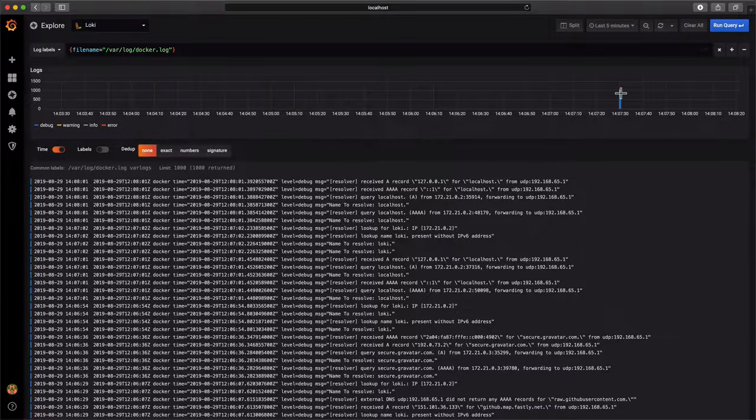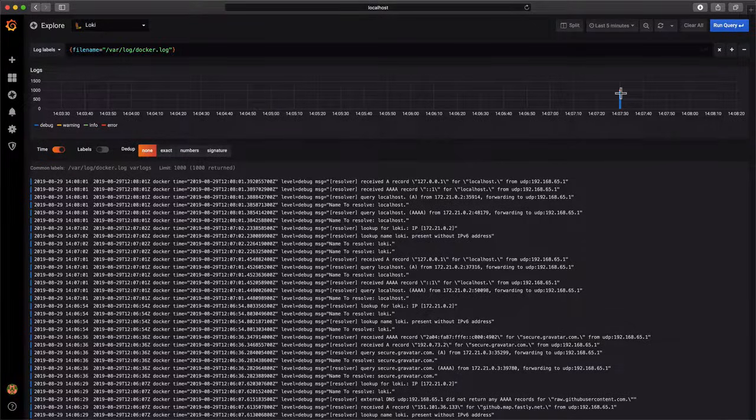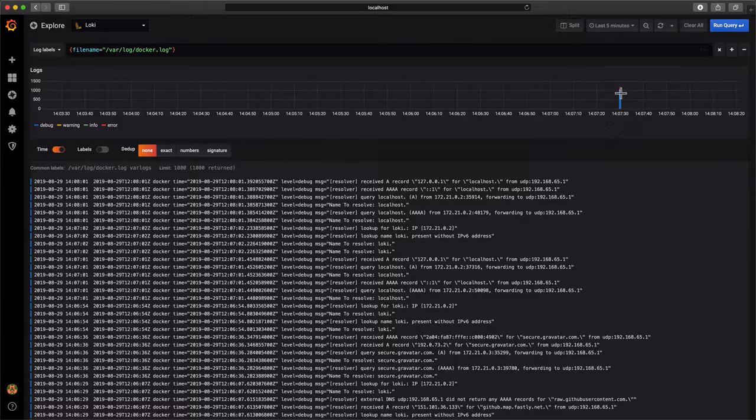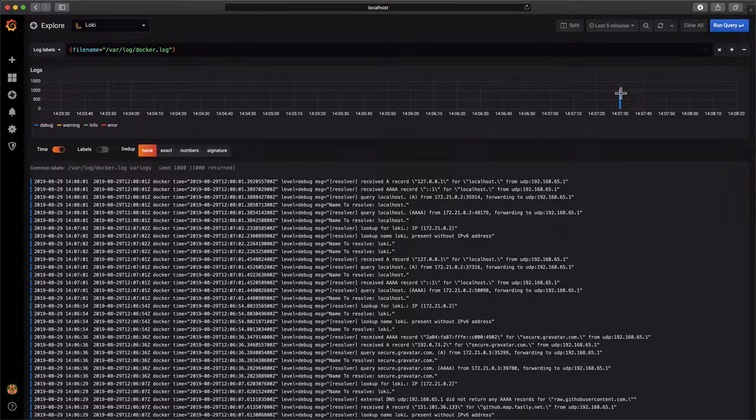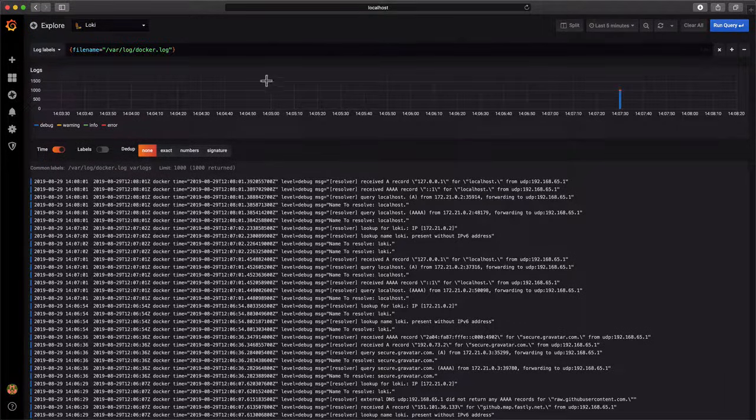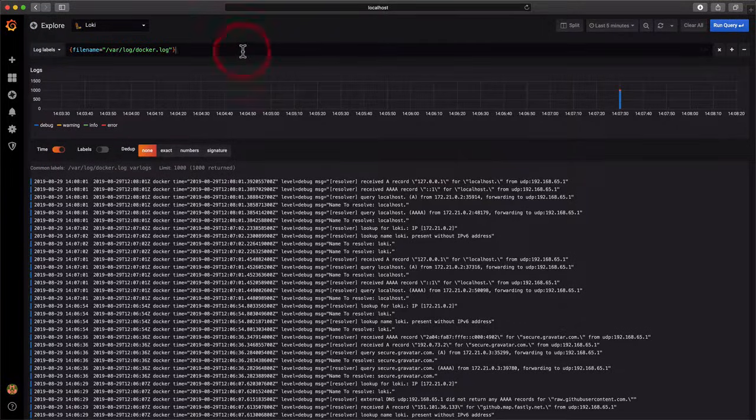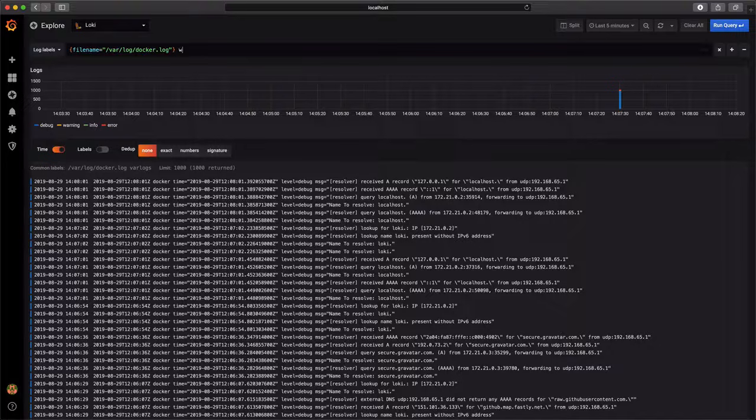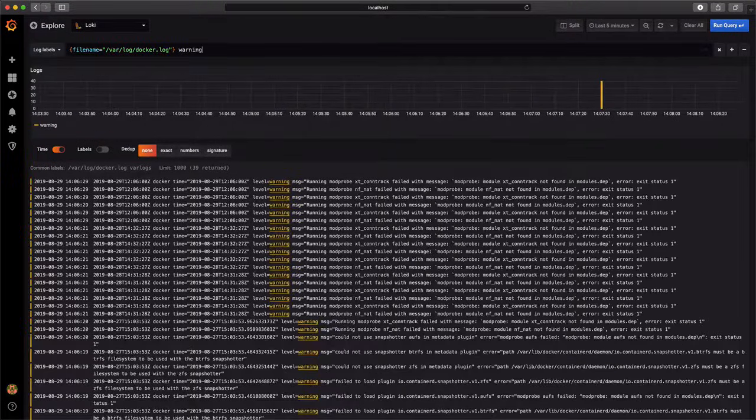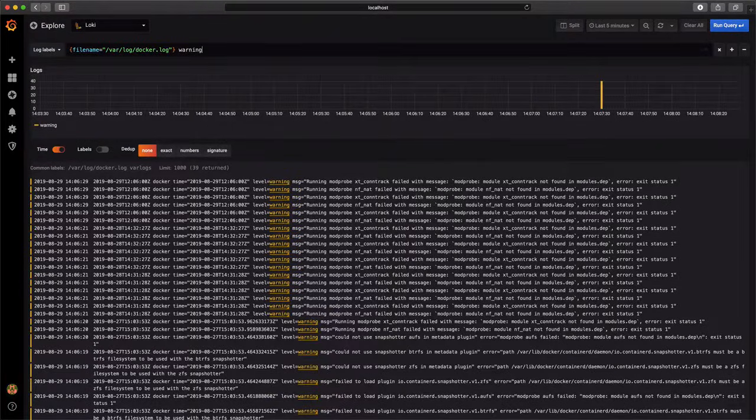Below the histogram, the corresponding log lines are displayed with an adjustable limit of 1000. We can drill down by adding filter expressions. In this case, we are interested in any warnings.